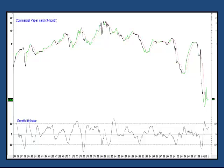You'll notice that some of the parts of the commercial paper yield are highlighted in green. That happens when the growth indicator moves above zero. In other words, when it's in positive territory, it means that the economy is growing at a rate at which upward pressure is being placed on interest rates.